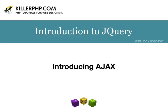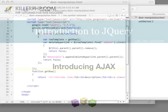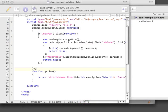Hi there. This is John Levensold for KillerPHP.com, and this is part four in a seven-part series on jQuery and doing a jQuery introduction.